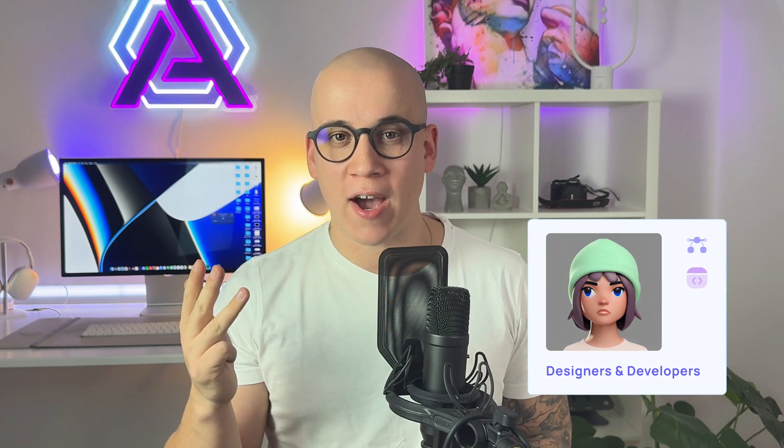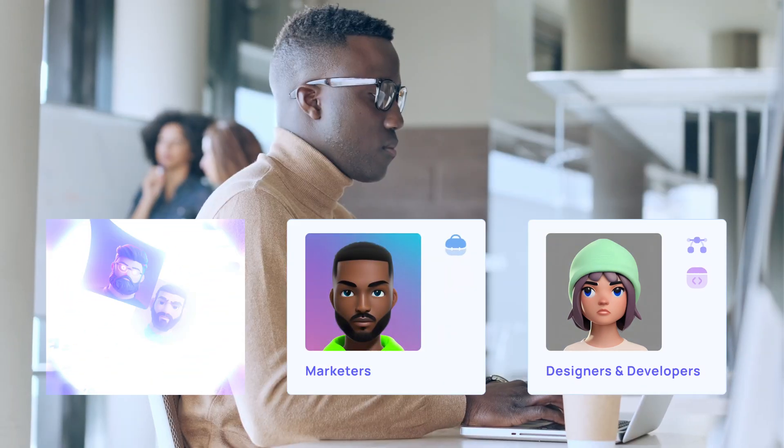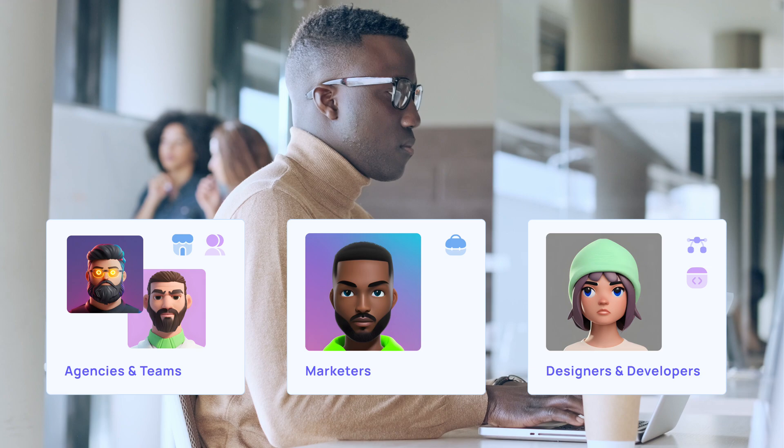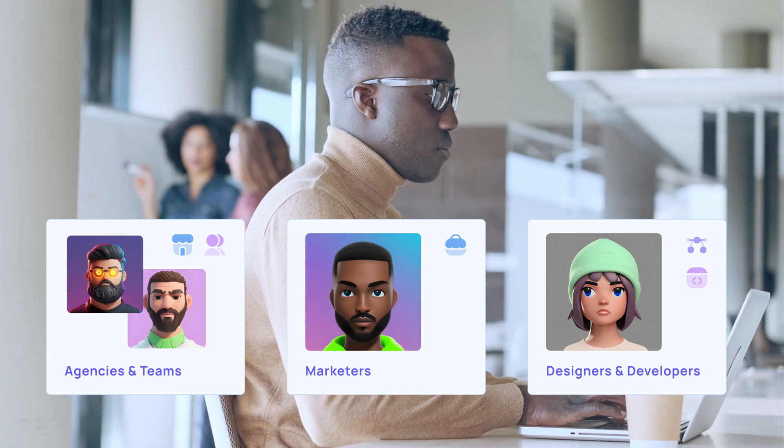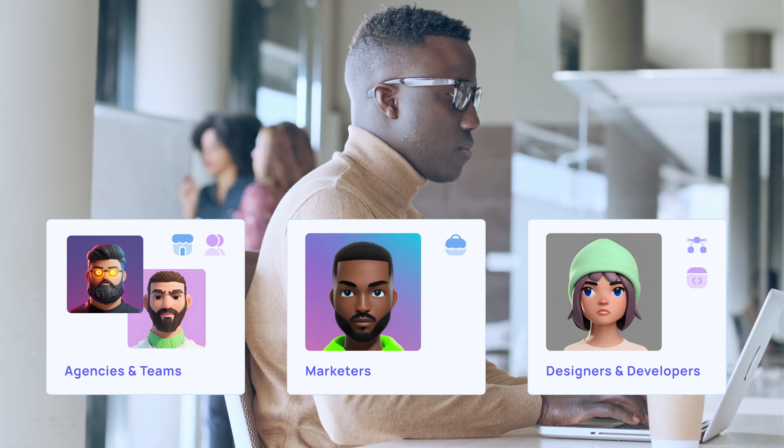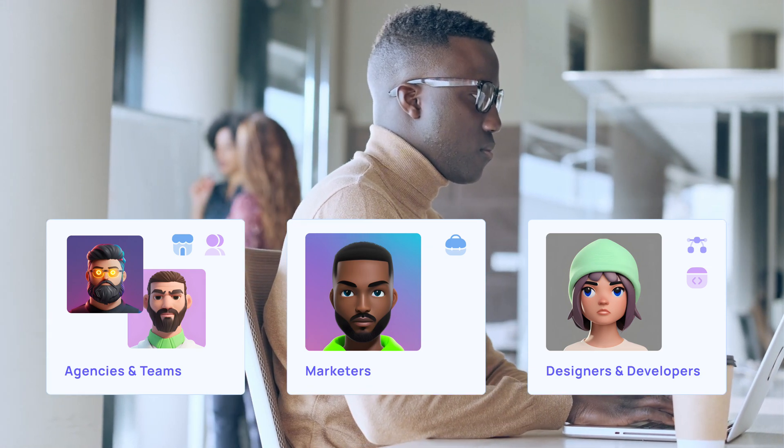The course is perfect for web, graphic, product, and UX UI designers, developers, marketers, agencies and teams at any level looking to create impactful websites with ease.